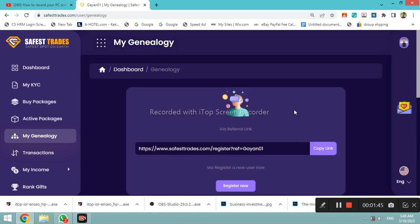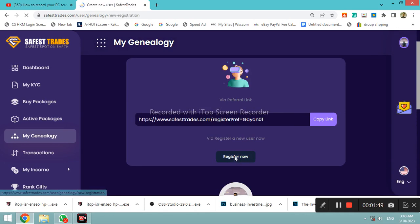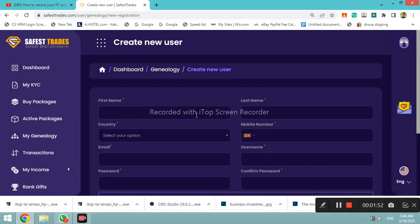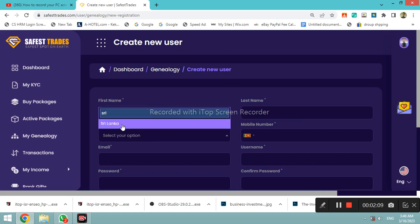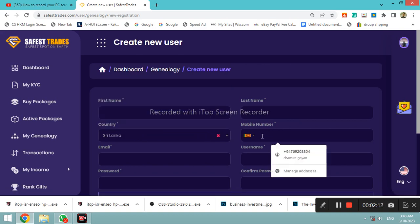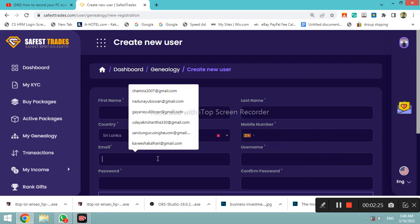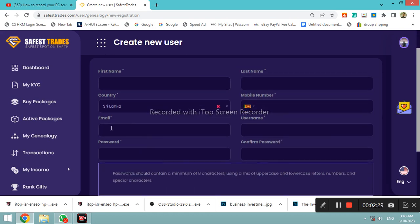You can click on the register button and enter the first name and the last name. You can select the country and also select your mobile number. You can also use the email address, as shown in this video.